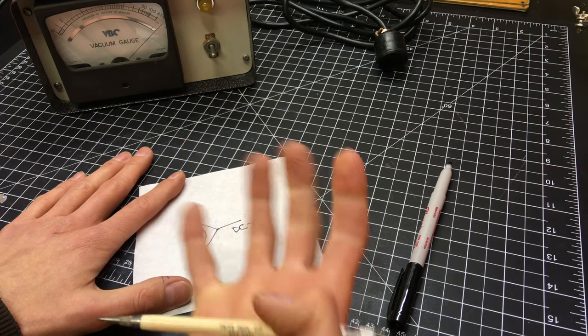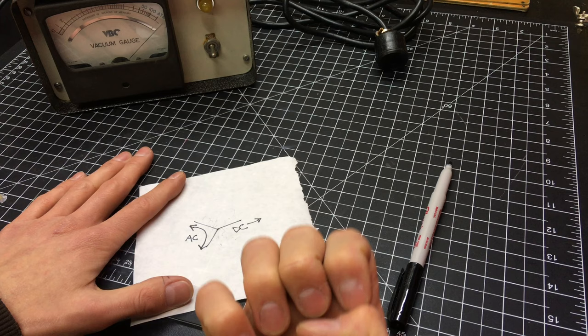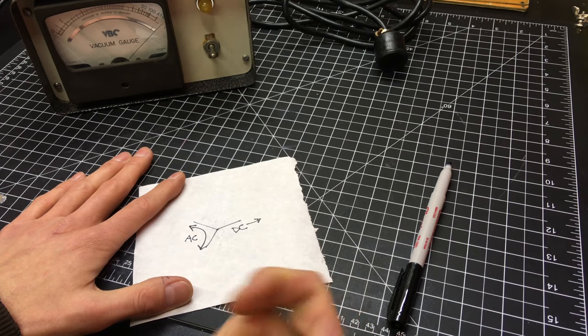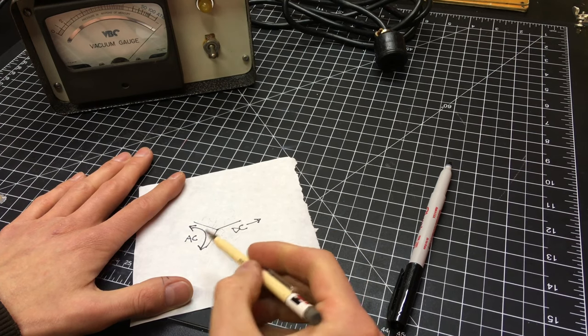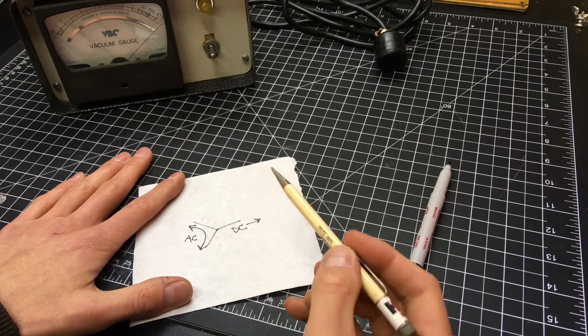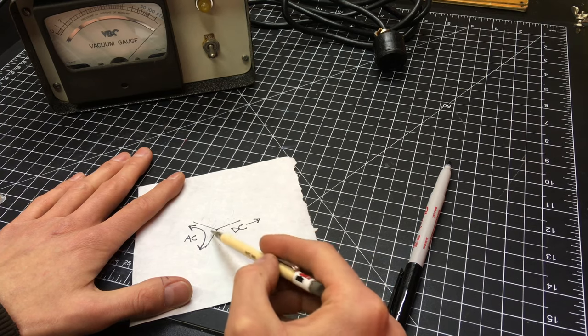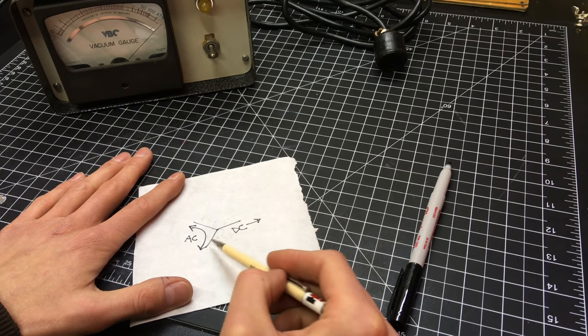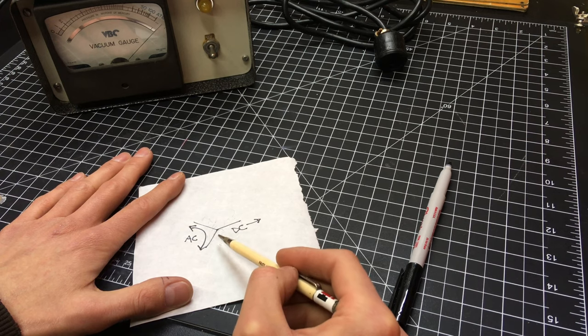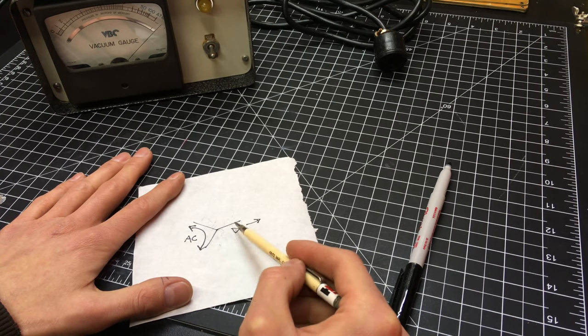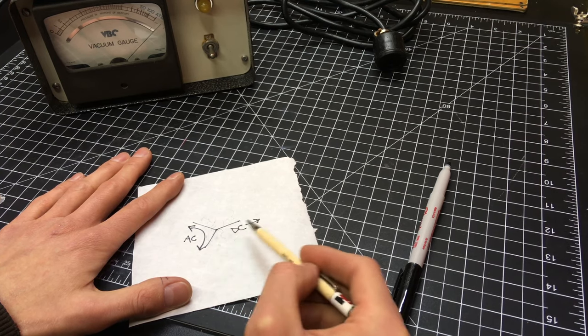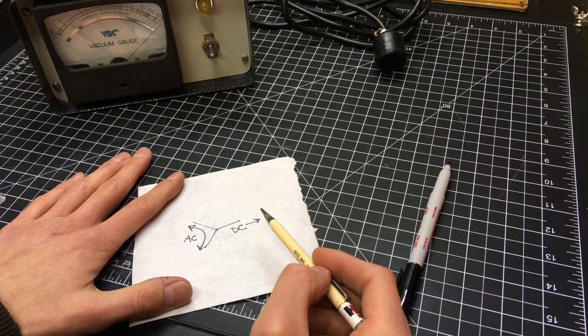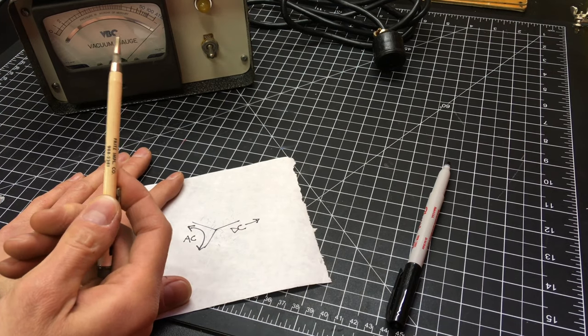As the vacuum system draws the gas molecules out there are fewer and fewer inside the gauge tube and so there are fewer molecules bumping into the wire and the wire gets hotter. As the wire gets hotter it creates more DC current and it moves the needle.